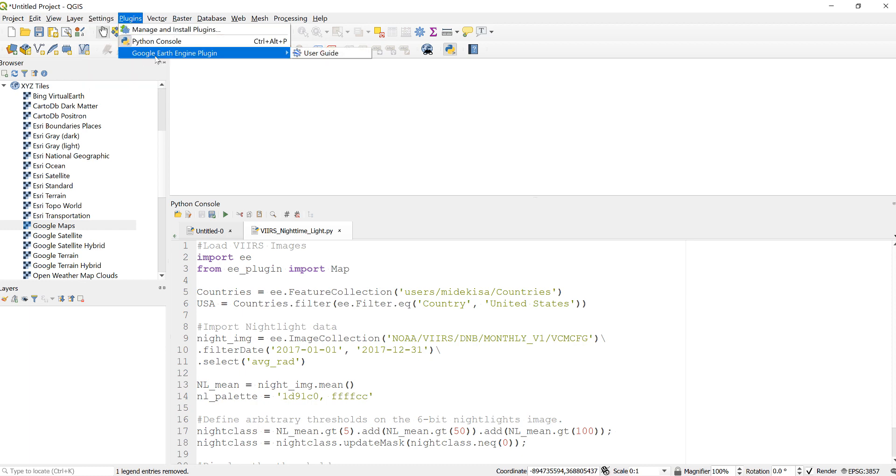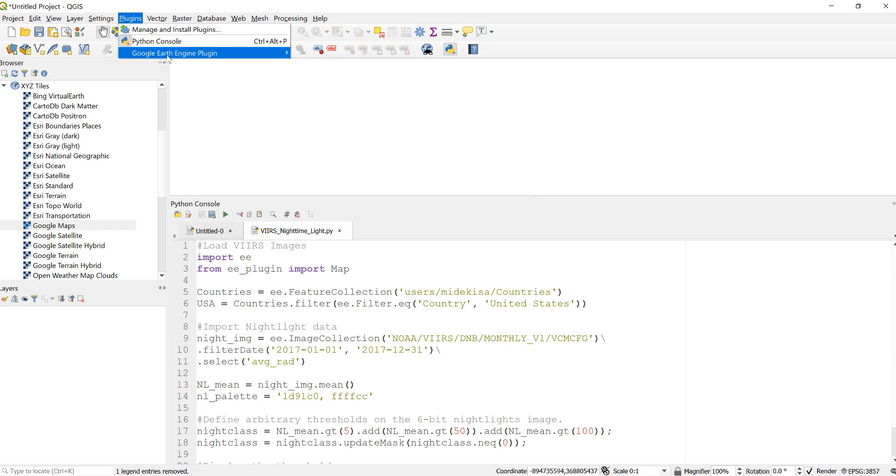...and install Earth Engine plugin for QGIS. To do that, go to Manage and Install Plugin. I have already installed this, so if you have not done so, please do so.